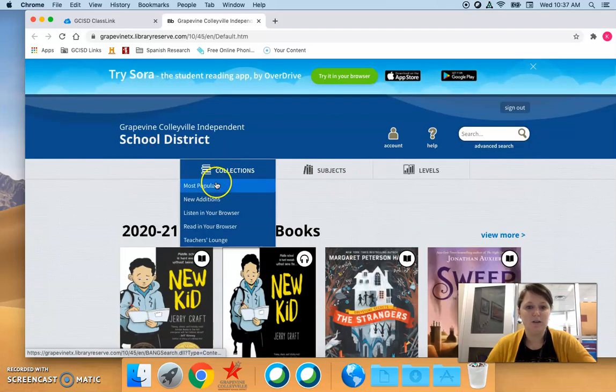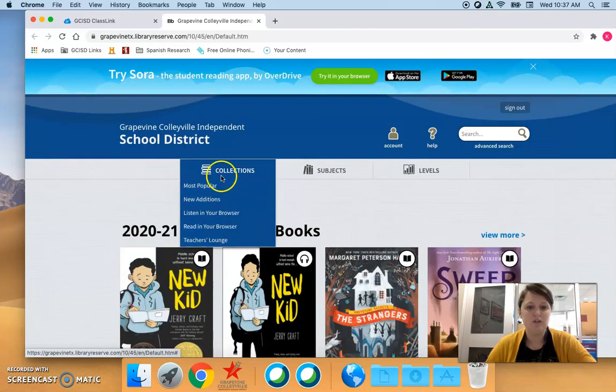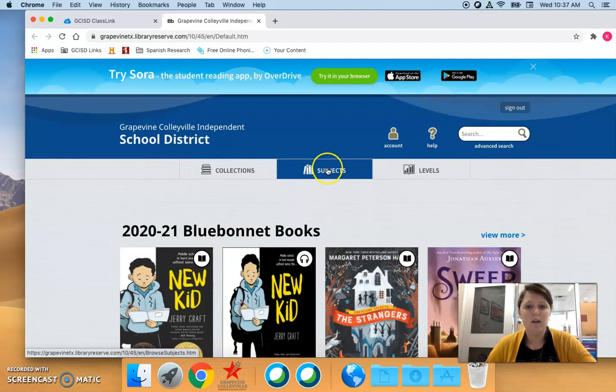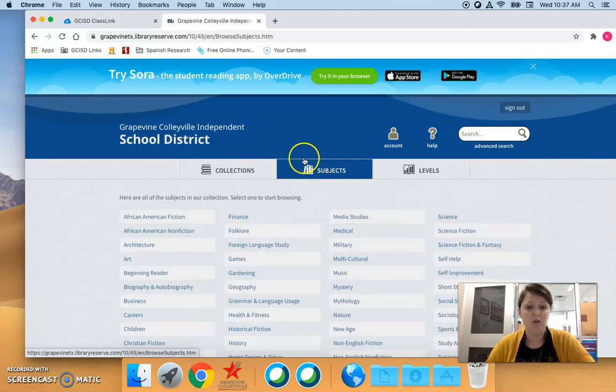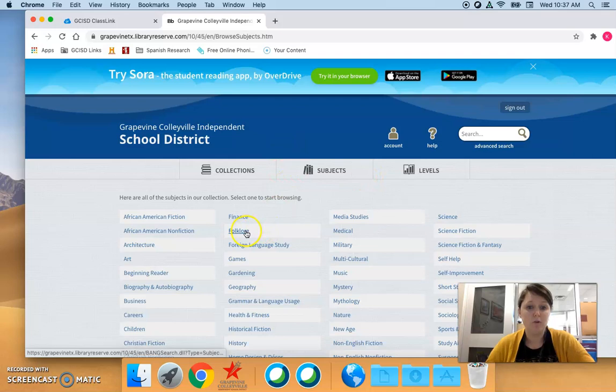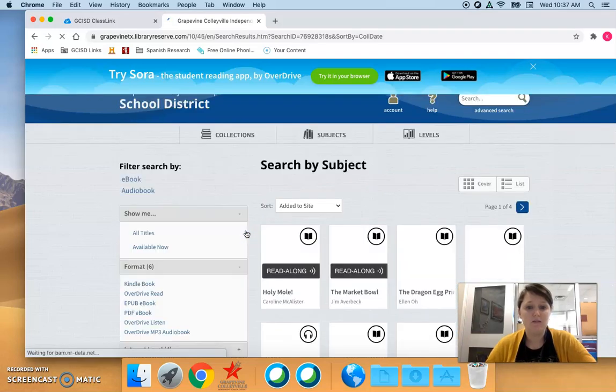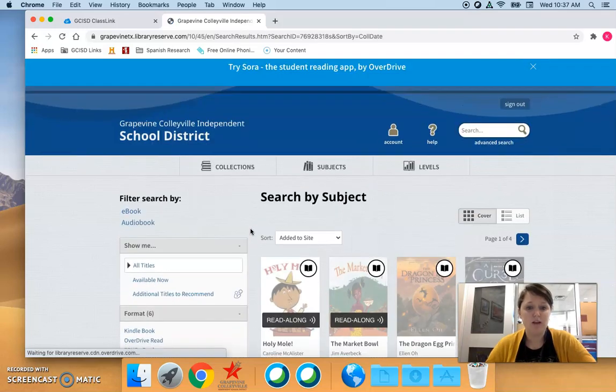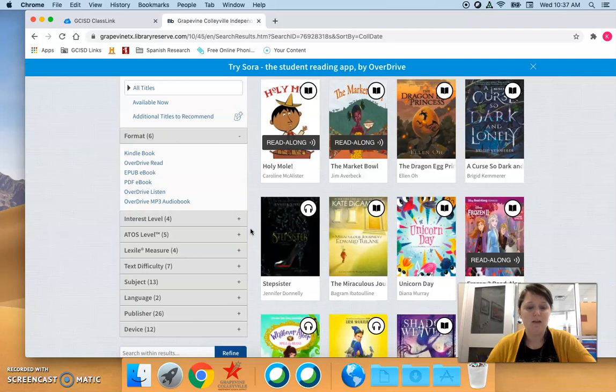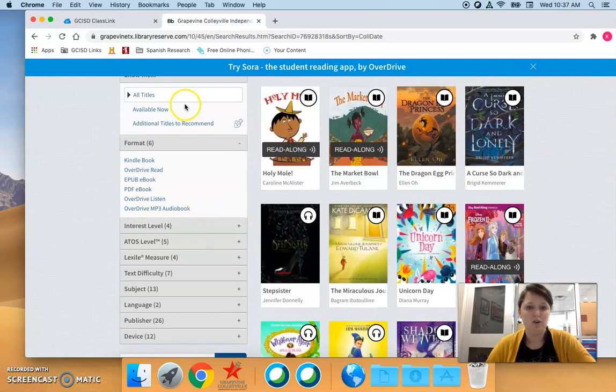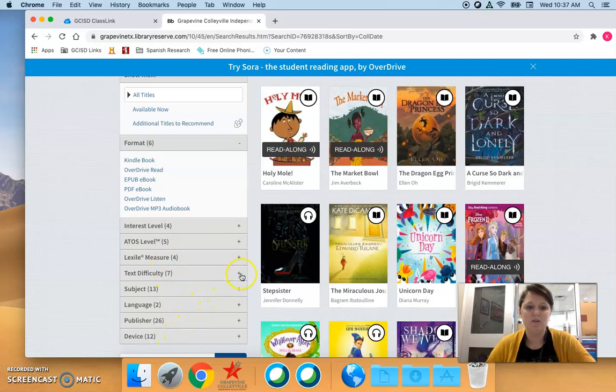They can also click this button to see the collections or they can browse by subject. So if you know for example that you are looking for a book on folklore for your students, they can browse by subject.